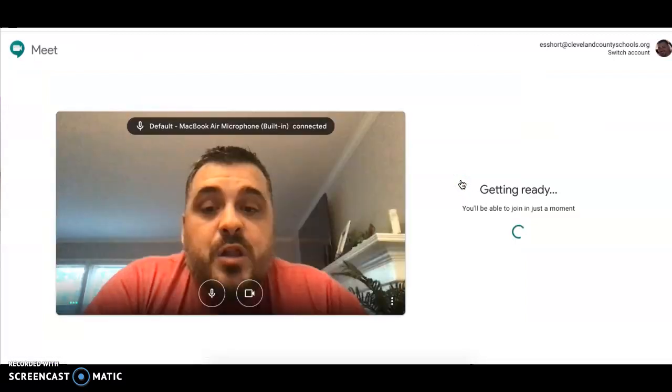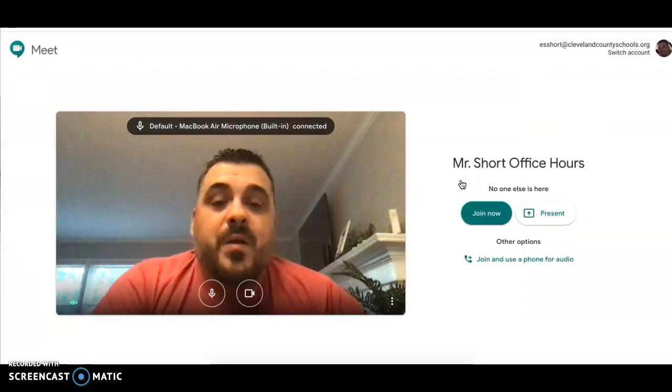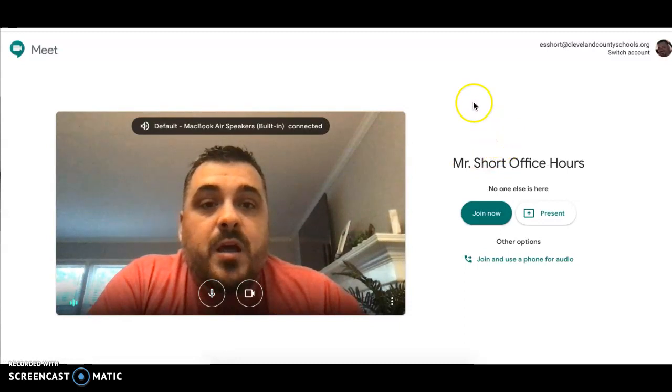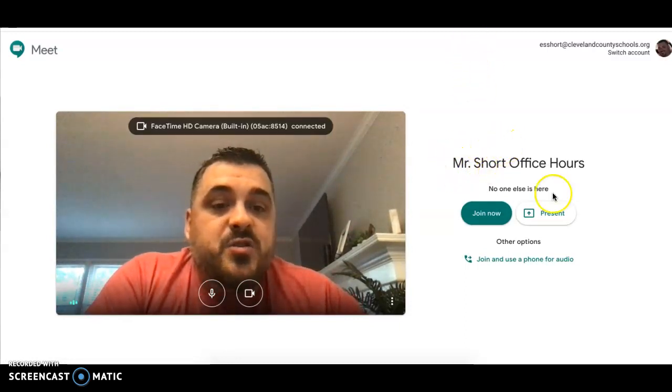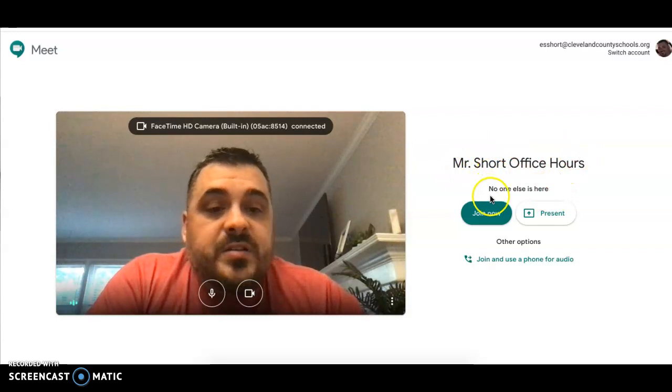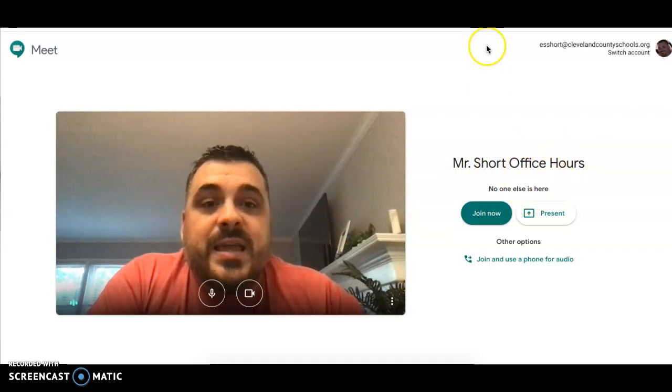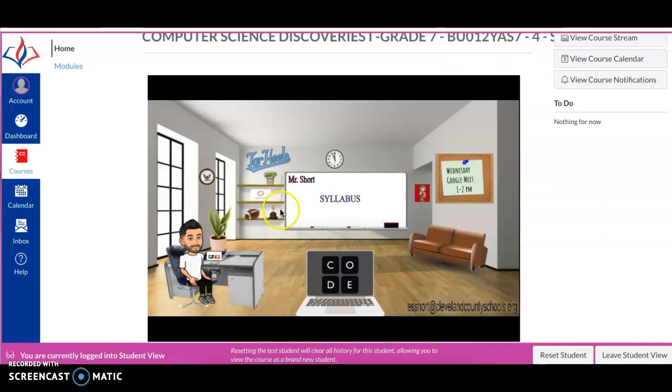And when you click on that post-it note, hey, there I am. It's going to bring up your Google Meet. And right there, it says Mr. Short's office hours. Obviously, no one's logged in because it's not Wednesday yet. But when you click on that post-it note, it's going to take you right there to our meeting for Wednesday.